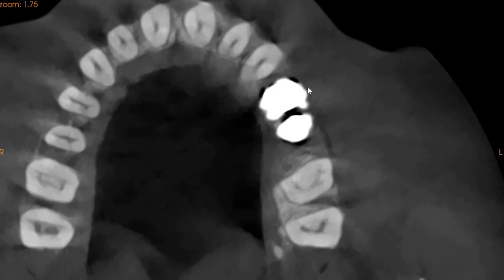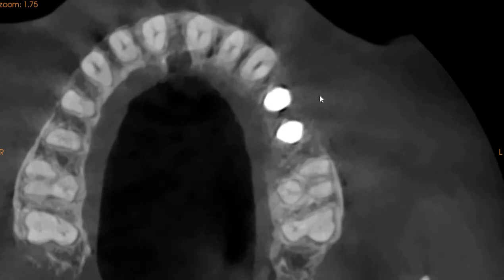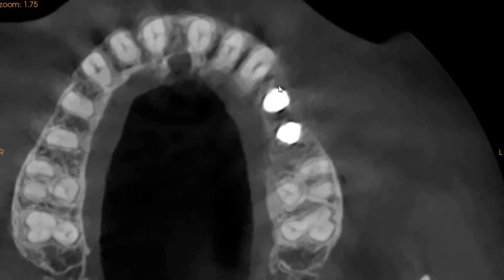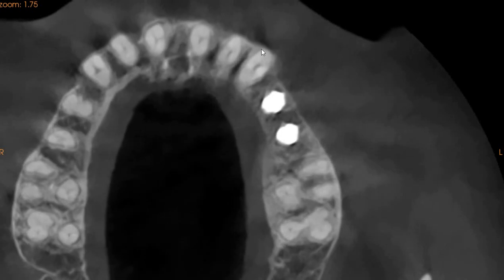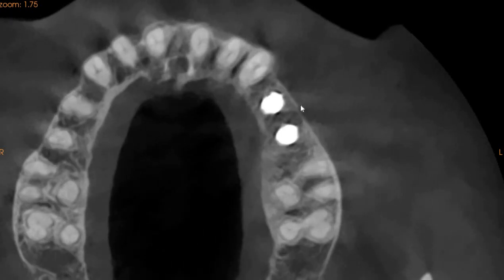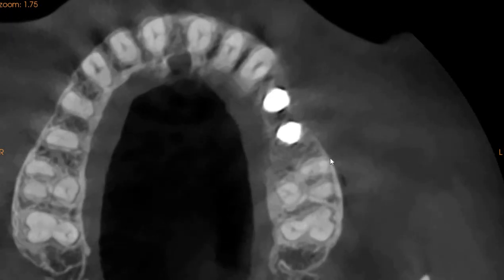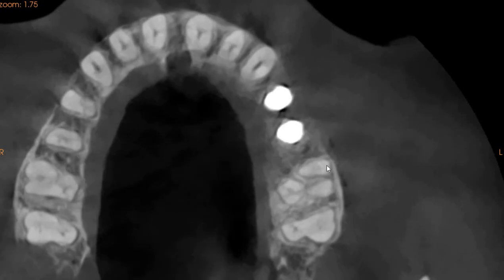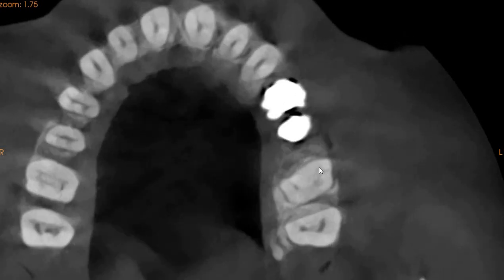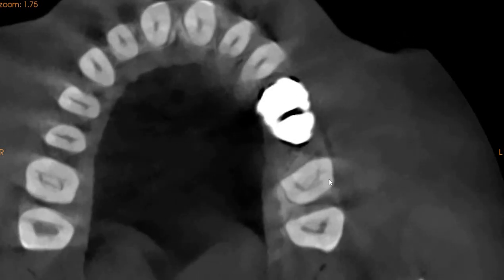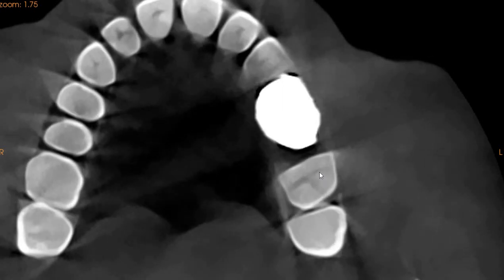Moving slightly apically, the implants are in the center. We don't see any bone loss or any problems around the implants. We do, however, see a slight lesion on the upper left first molar which is close to the pulp.